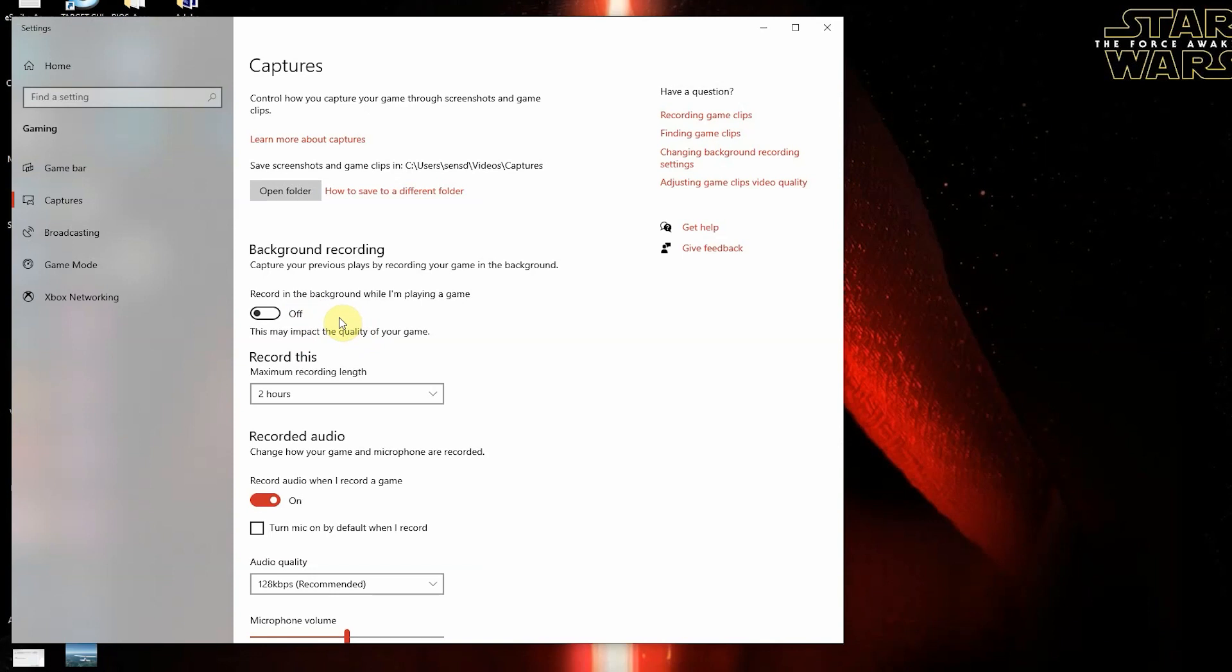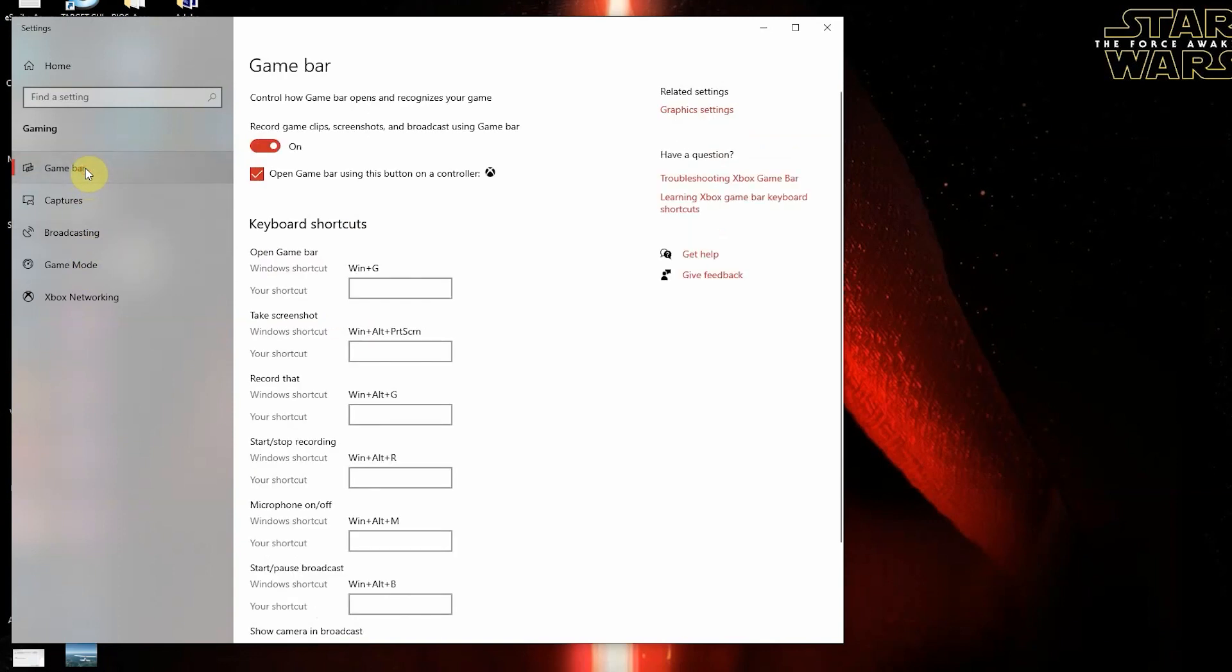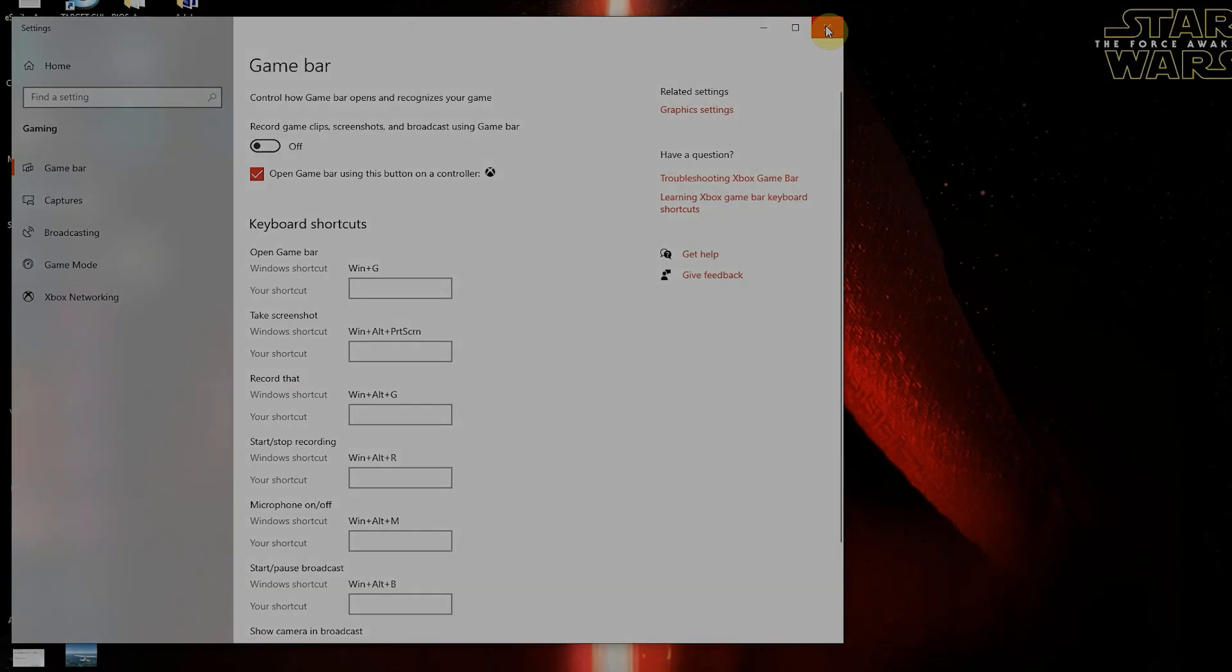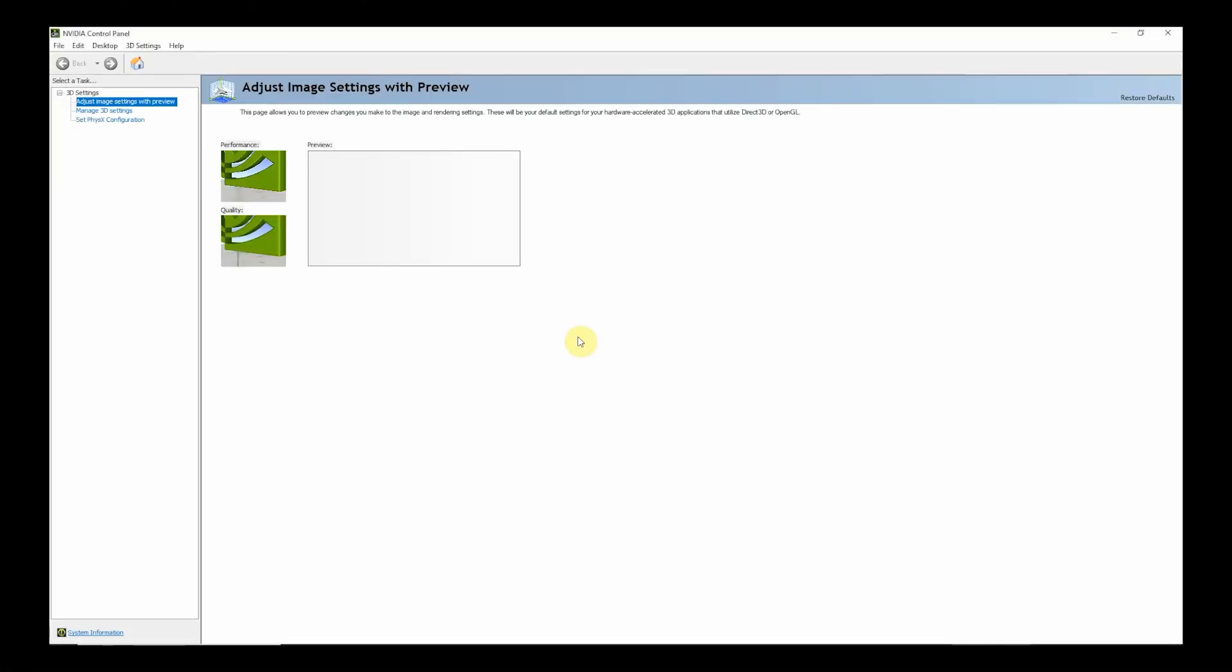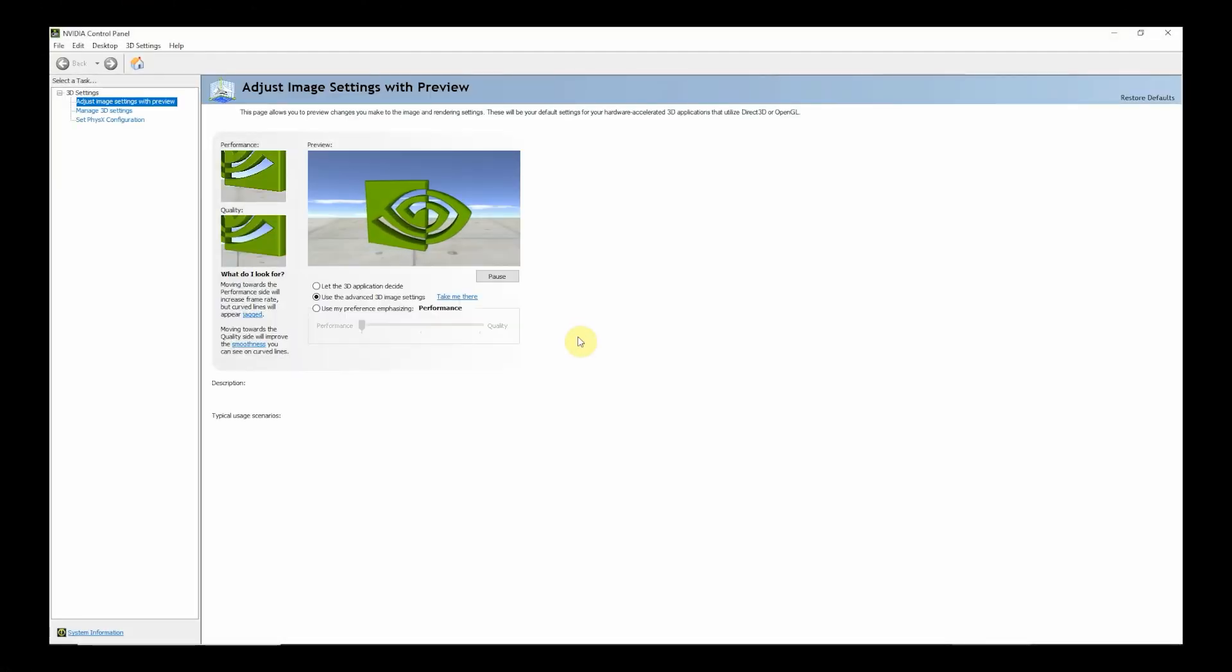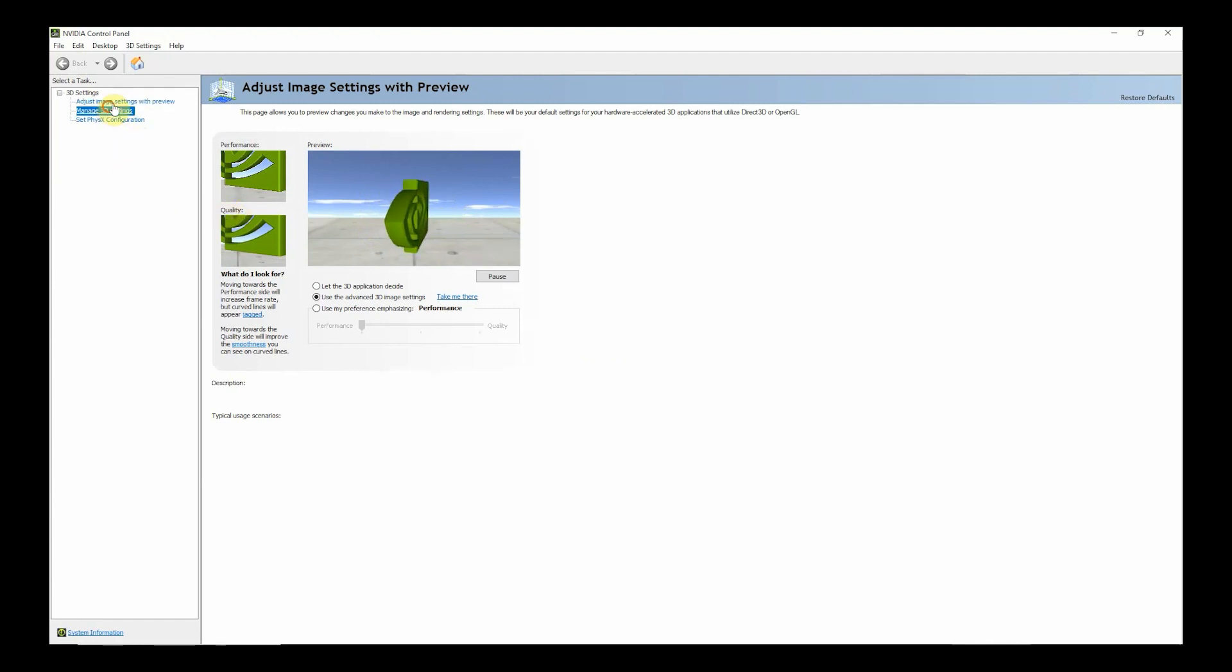Whether you use OBS or some other type of flash recording in the background, you don't need this working against you. Once those two things are shut off, we're going to go to the next section under game bar. You want that off too. So that's three things we want off: game bar, game mode settings, and background recording turned off.